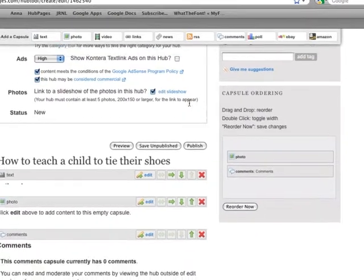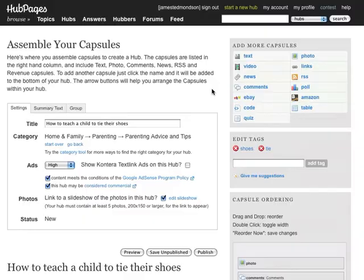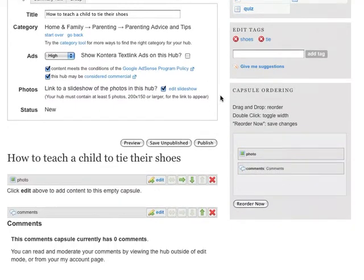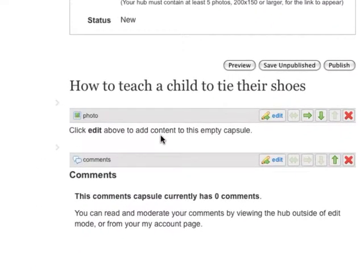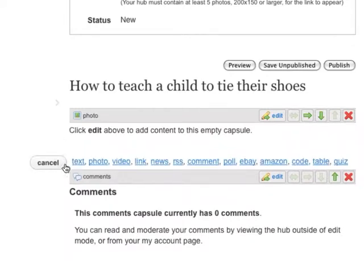To add a new capsule, select one from the top right. New capsules are added to the bottom. You can also add a capsule to specific locations by bringing your mouse to the left margin and clicking Add here and selecting a capsule type to add.